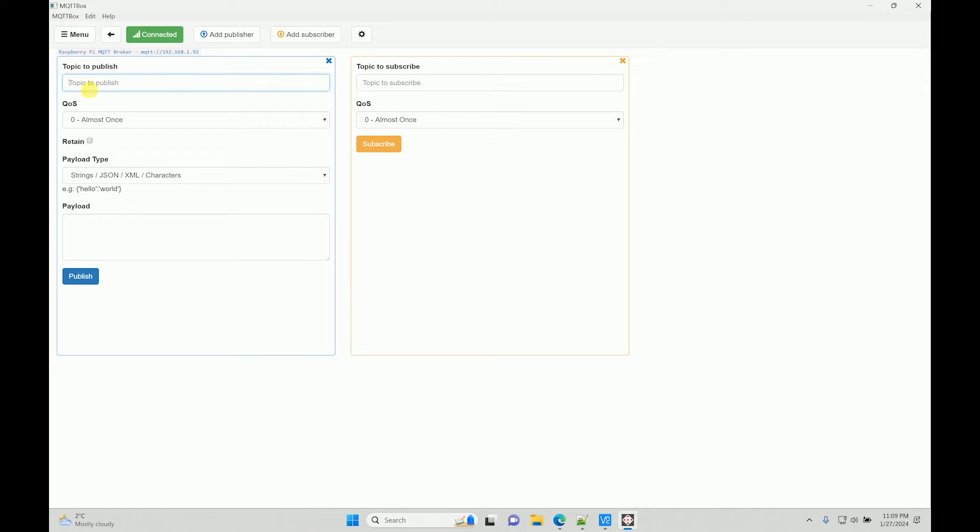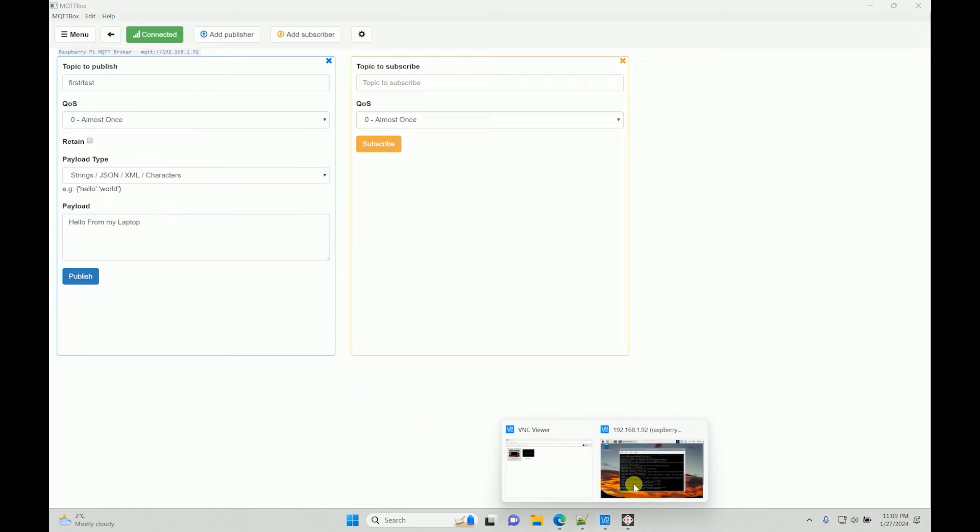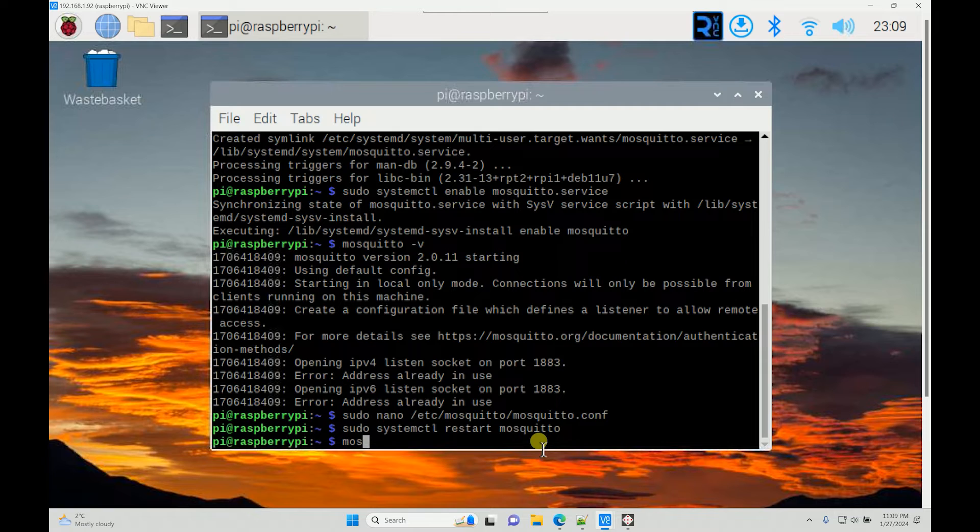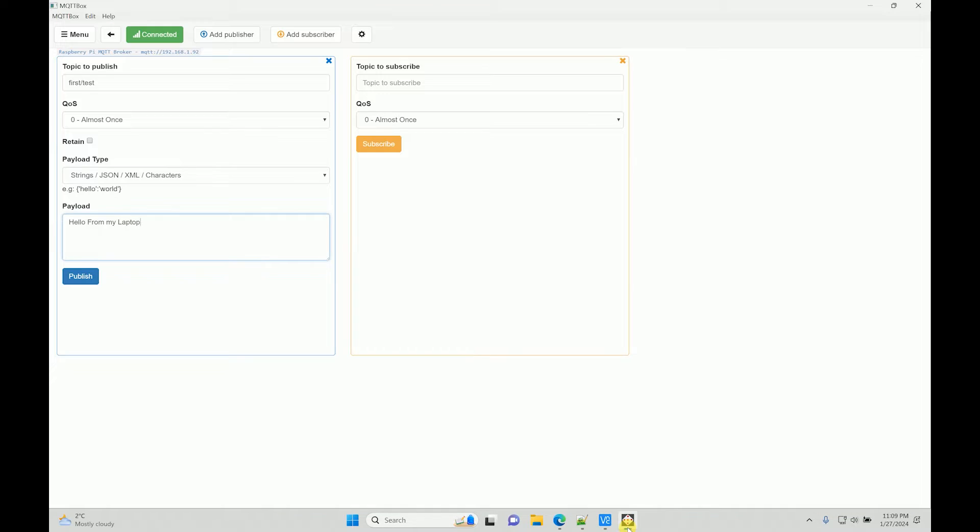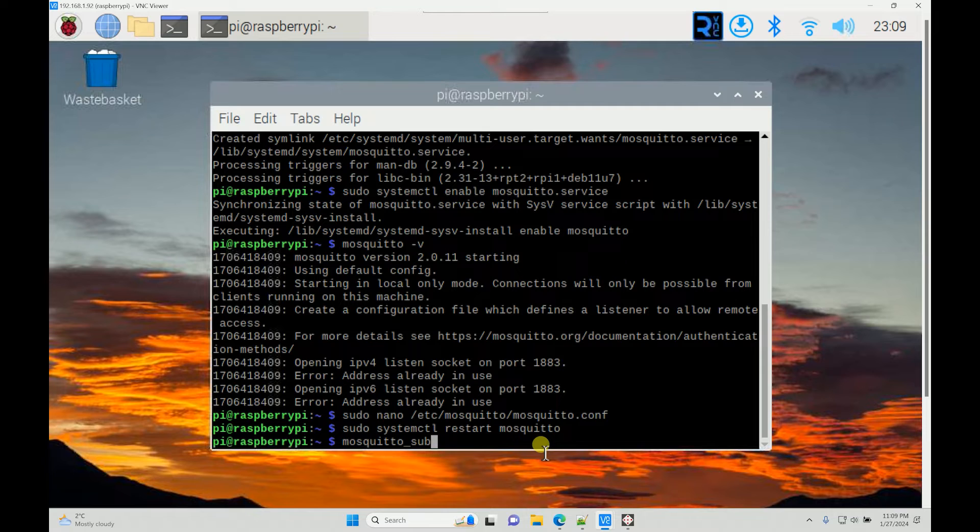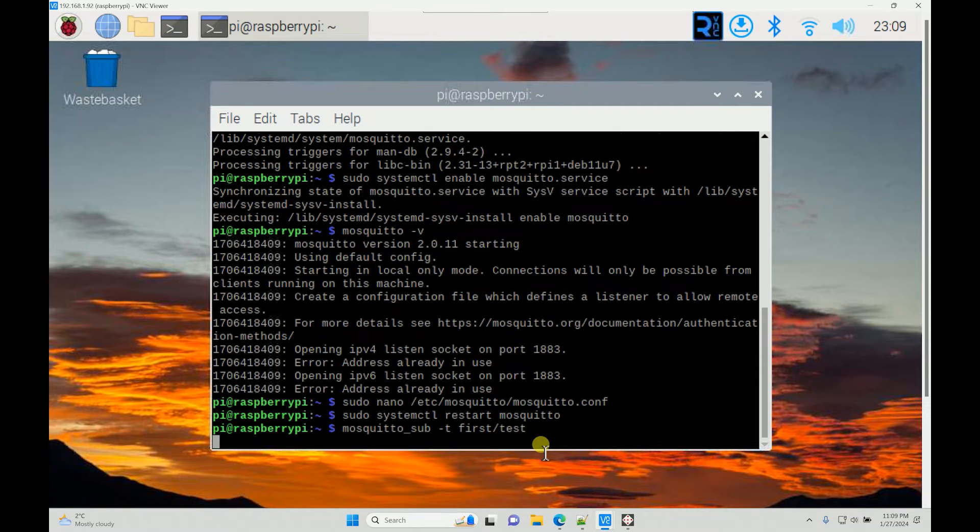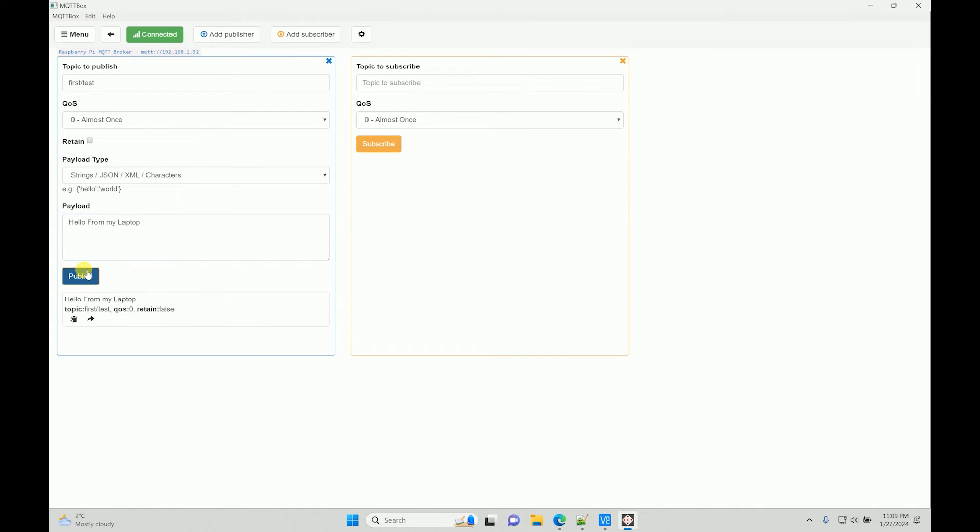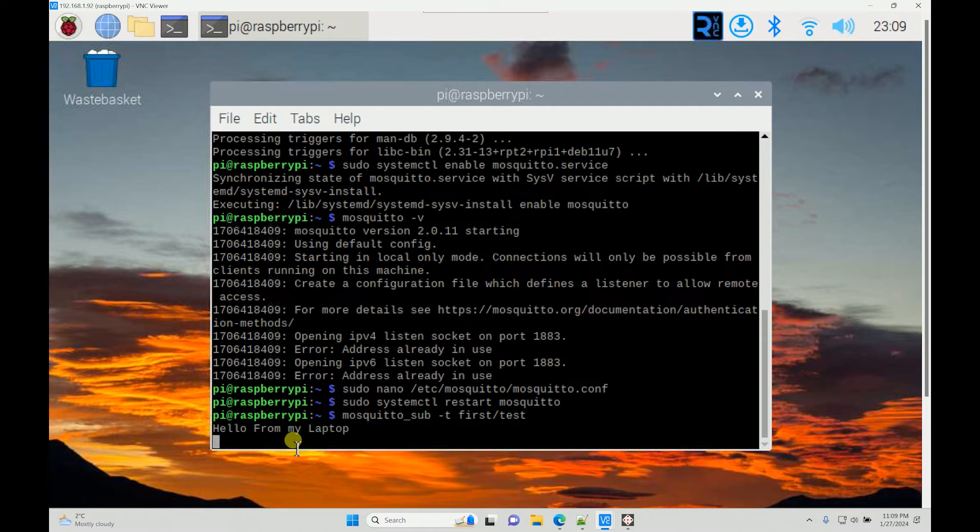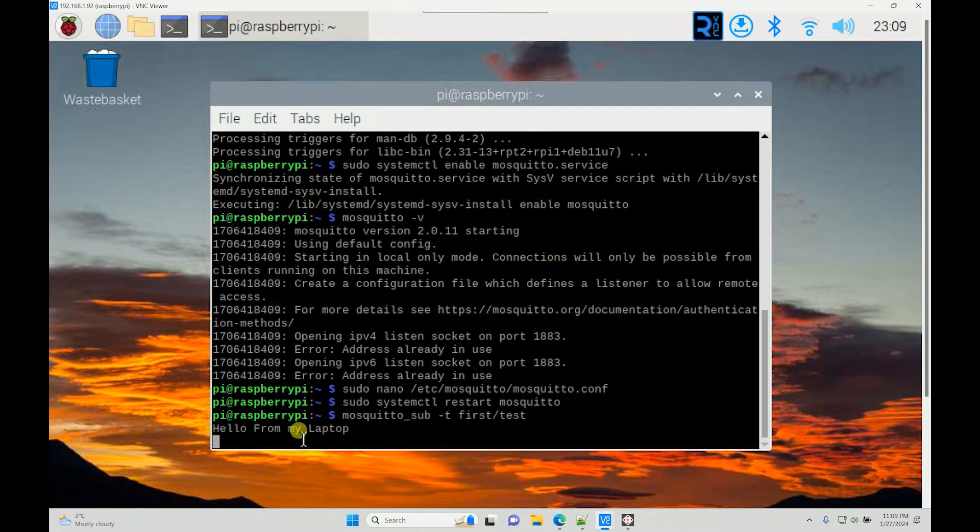Now I will try to publish something: 'hello from my laptop'. But before doing that, I need to subscribe on the same topic. I'll do mosquitto_subscribe, my topic is 'first test', and then I will wait and publish. I should be seeing 'hello from my laptop', which is a good sign, which means we have the MQTT broker installed and tested.